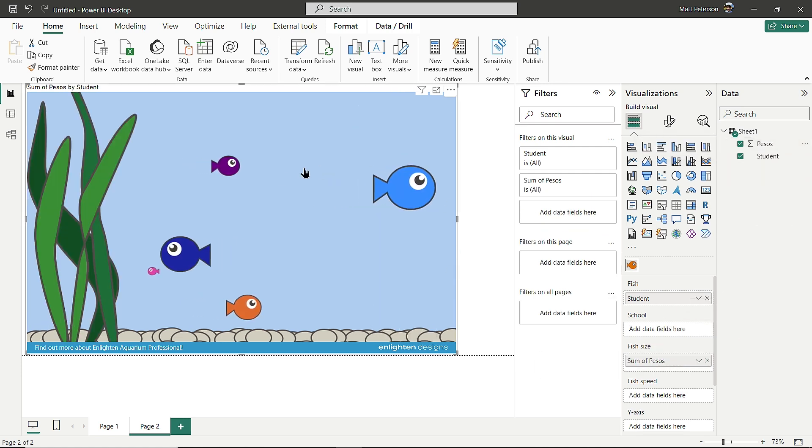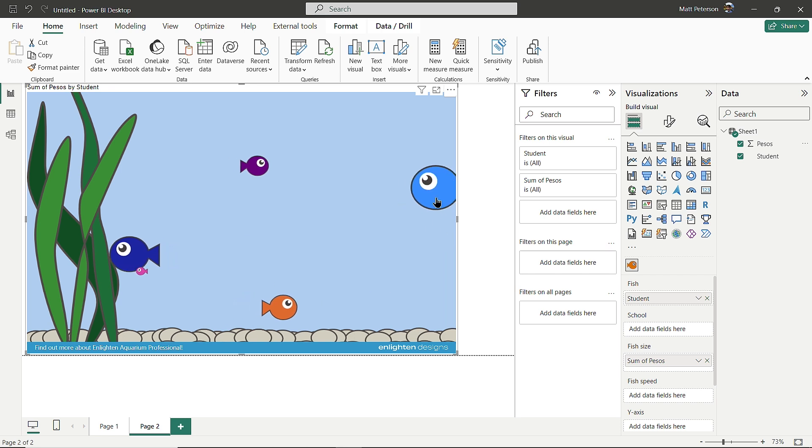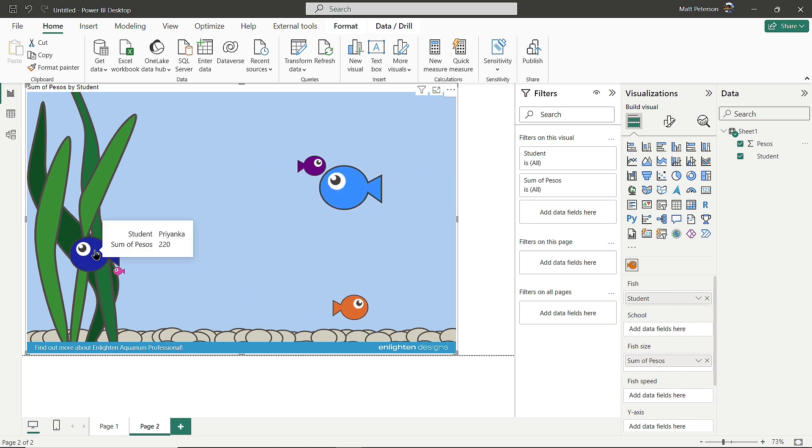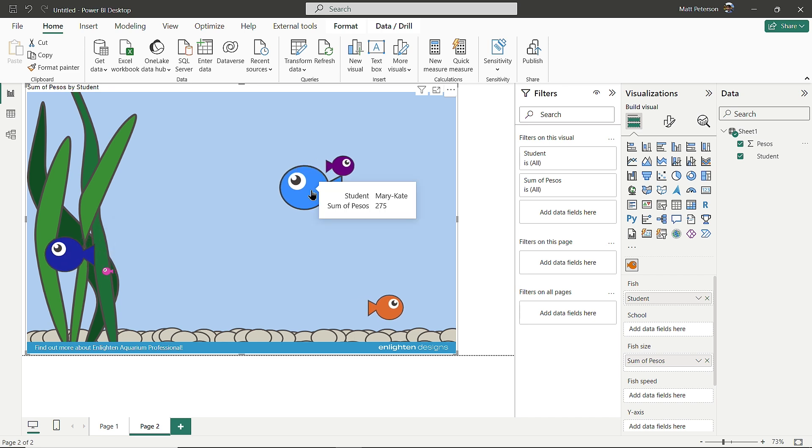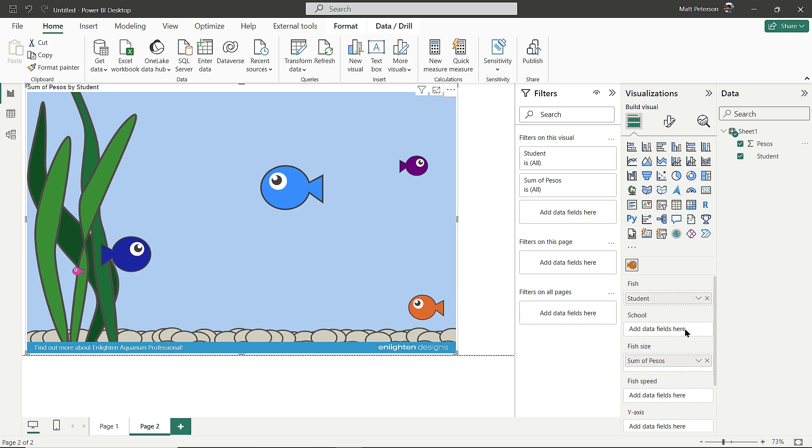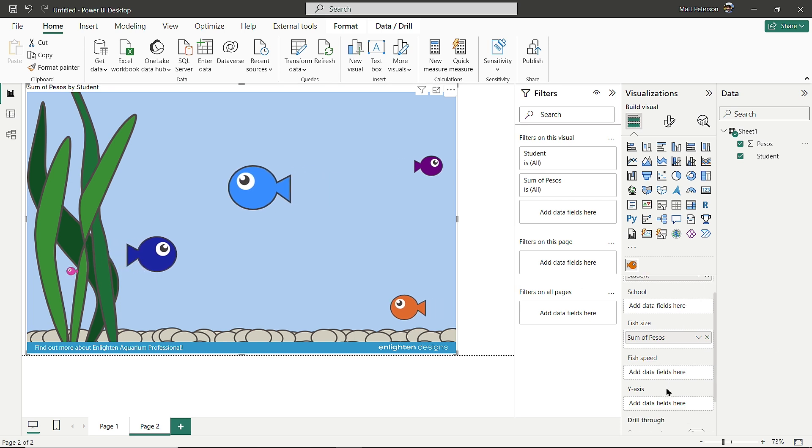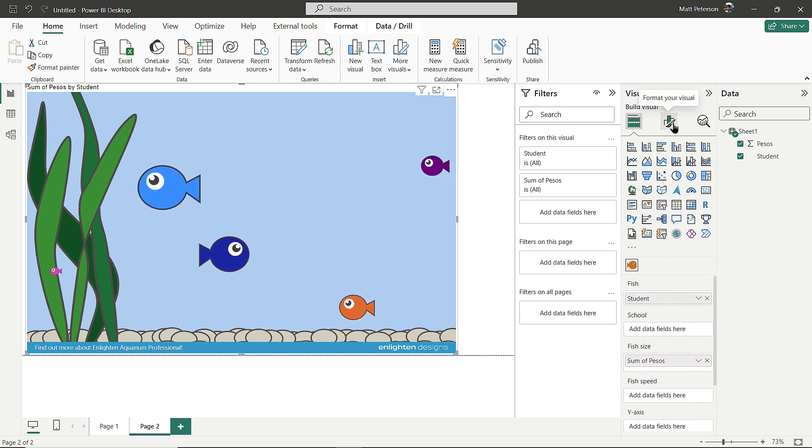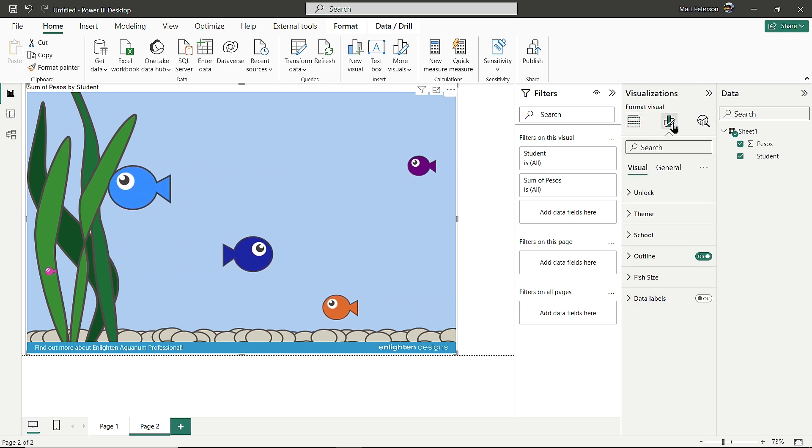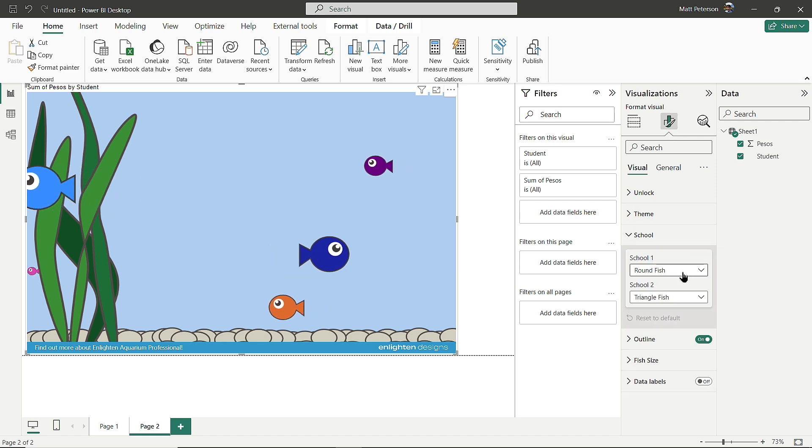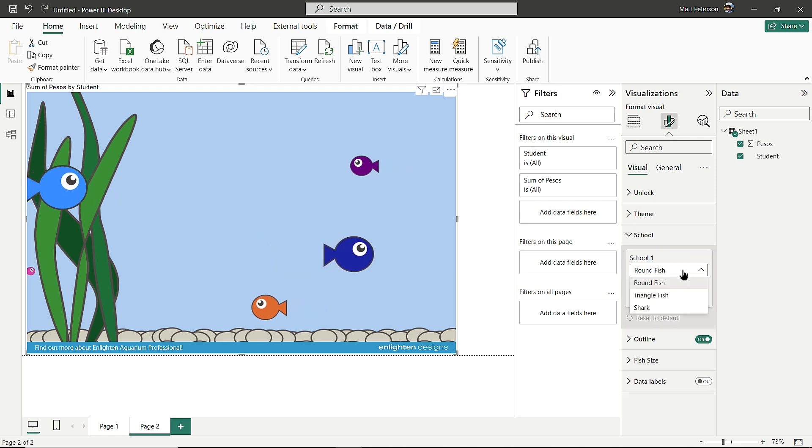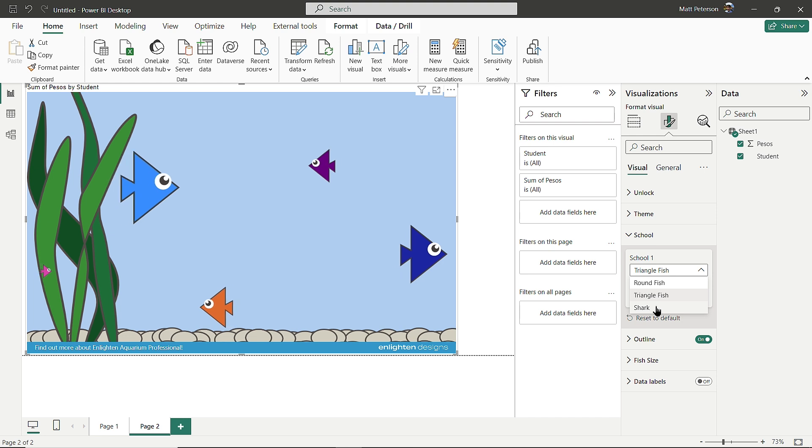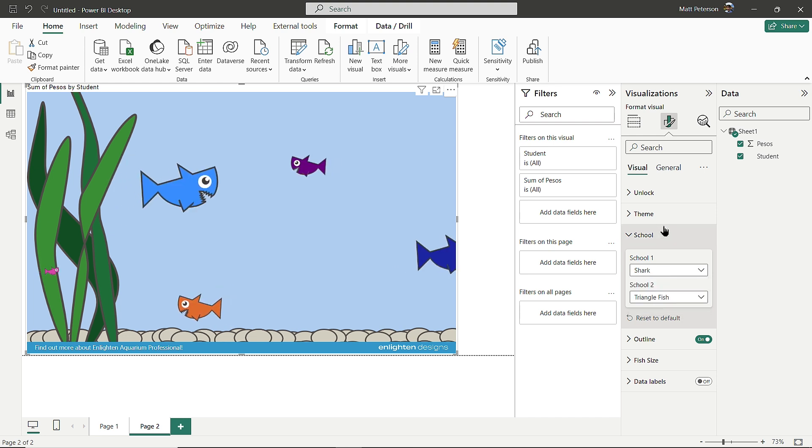Now you can see the fish based on students and their pesos. This is Priyanka with 220, but the leader is Mary Kate with 275. There's more to explore - in the Format section, you can change the school to triangles or sharks. However, while the fish are cool, it's hard to tell the actual count unless you hover.